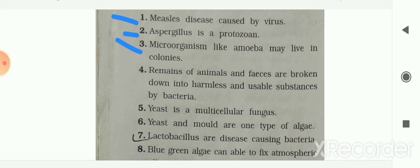Next: microorganisms like amoeba may live in colonies — your answer is false. Microorganisms like amoeba can live alone; it does not live in colonies.